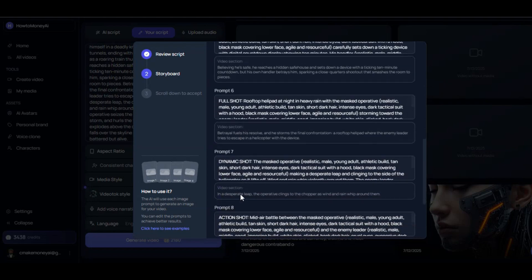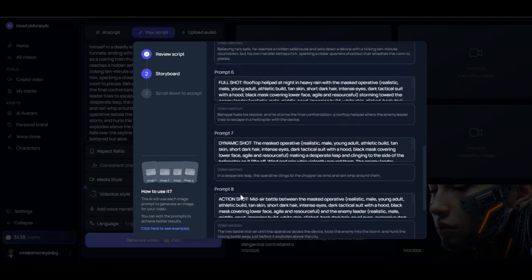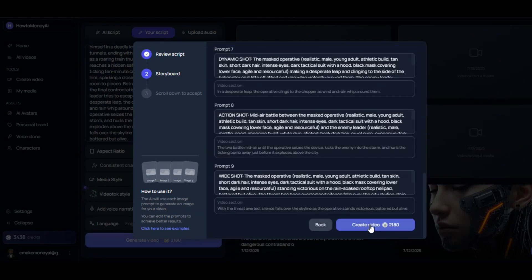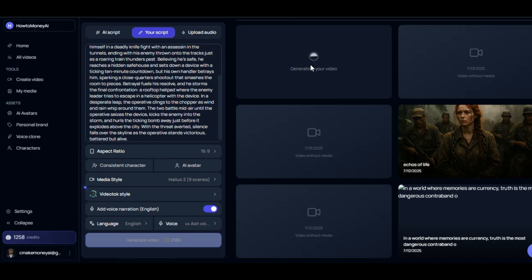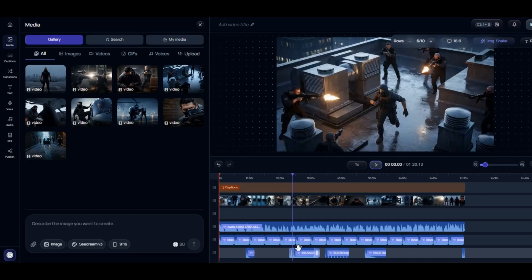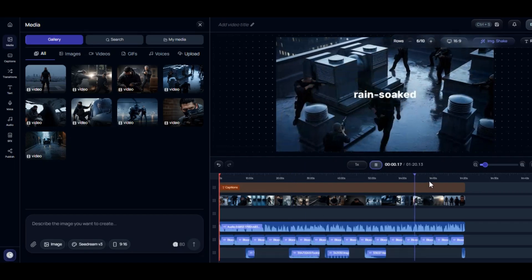This is the storyboard section — the description of each shot and the prompt to generate each scene. After clicking on Create Video, the tool will begin the generation process. It takes up to two minutes before it generates the result. Here's the result — these are the videos scene by scene. If you check the left side, you will see the editing panel. VideoTalk puts all the scenes together for us, including audio, voiceover, and sound effects.